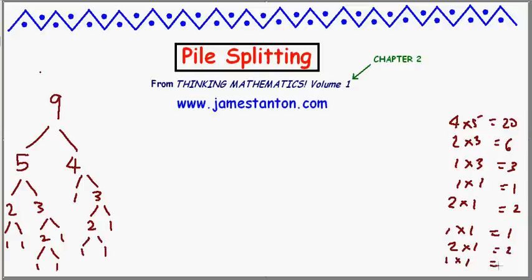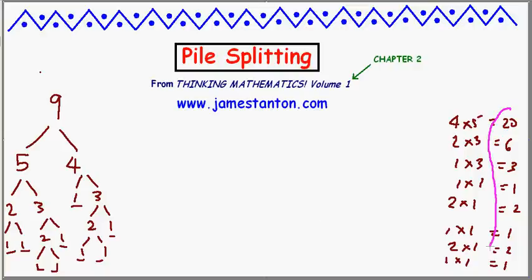1 times 1 equals 1. So in this pile-splitting game I've now got 9 piles of 1 — just as you'd expect, 9 coins become 9 piles of 1. Now I'm going to add up all the products recorded on the right: 20 plus 6 plus 3 plus 1 is 30... 36. So when I played the pile-splitting game, I got the magic number of 36.